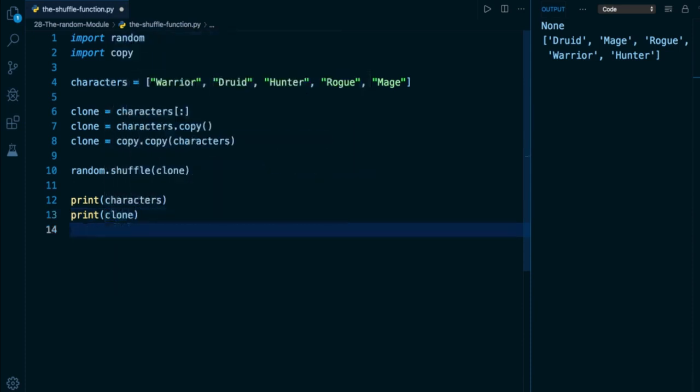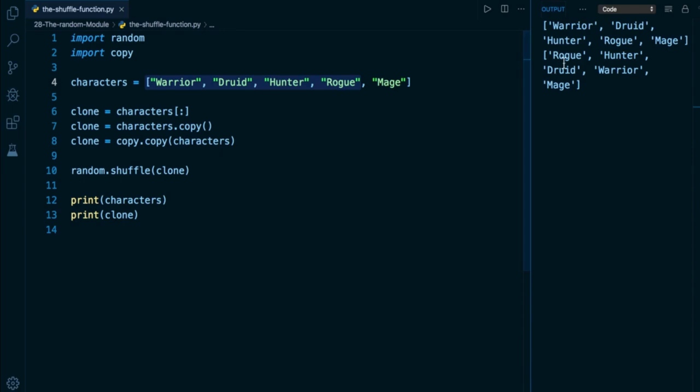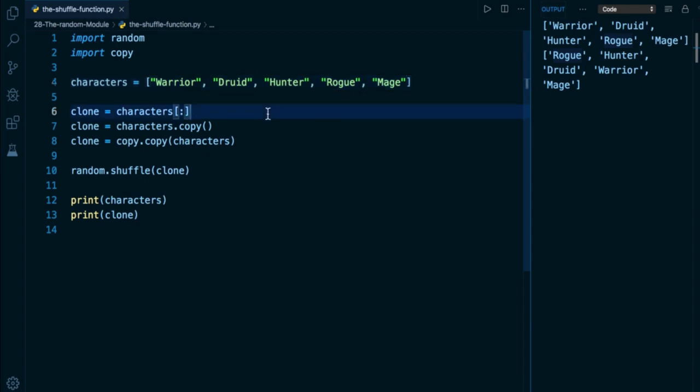So you'll notice characters now is going to remain unaffected. Here it is output warrior, druid, hunter, rogue, mage, the exact same order we have it right here on line number four. And that's because we haven't done anything with that characters list. However, our clone, our copy of characters has been affected. It started off in this exact same order, but now we have rogue and hunter coming up first. So if you need to preserve the order of the original list before you shuffle it, then what you can do is just create a copy of it, and that will do that for you.